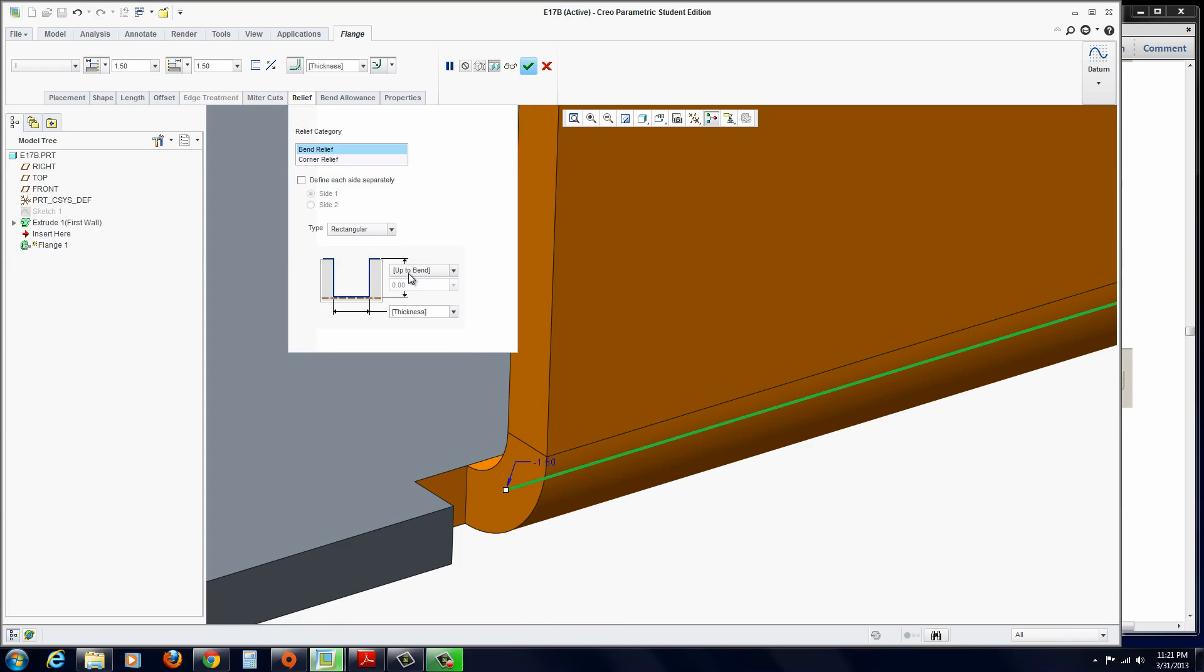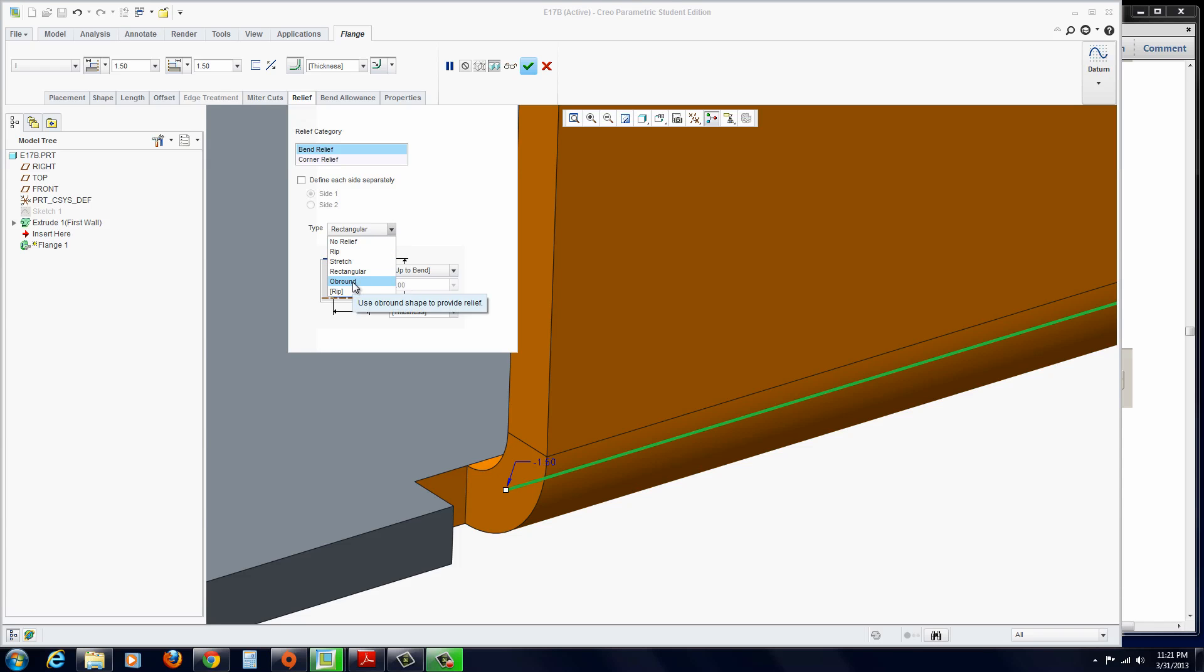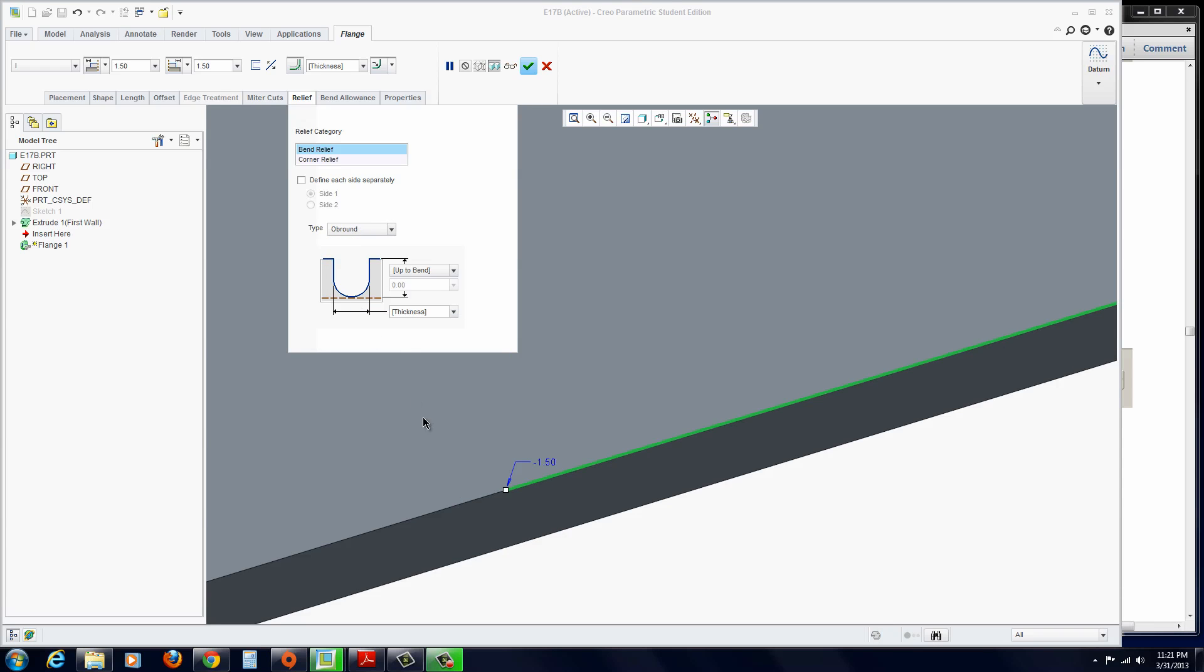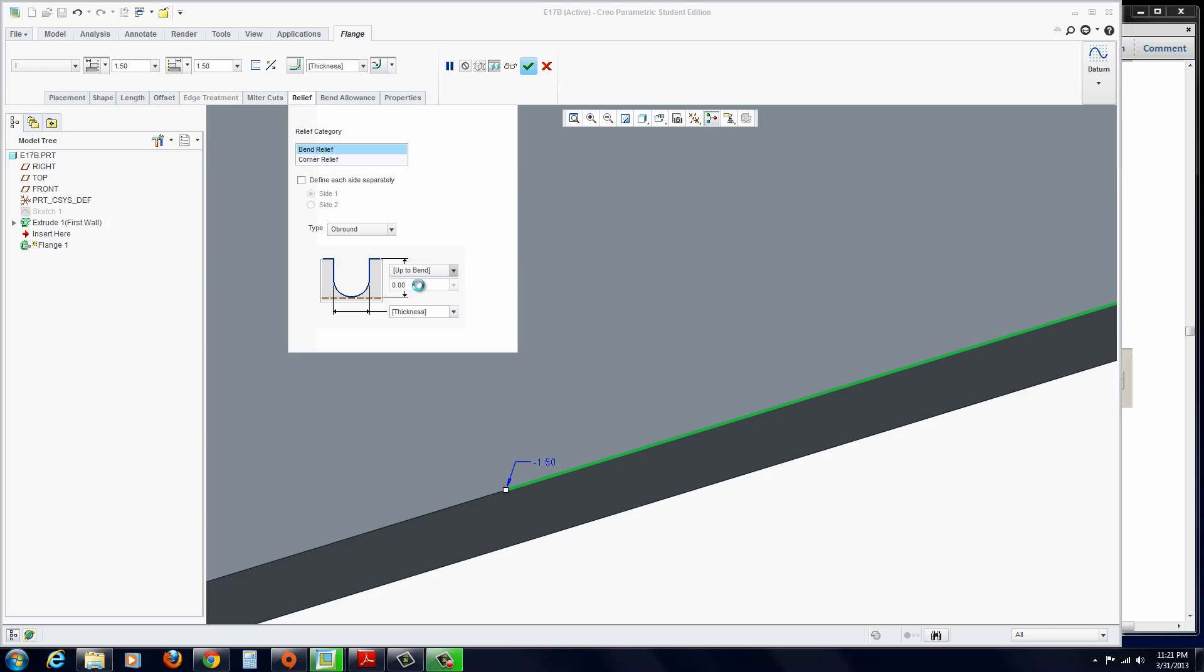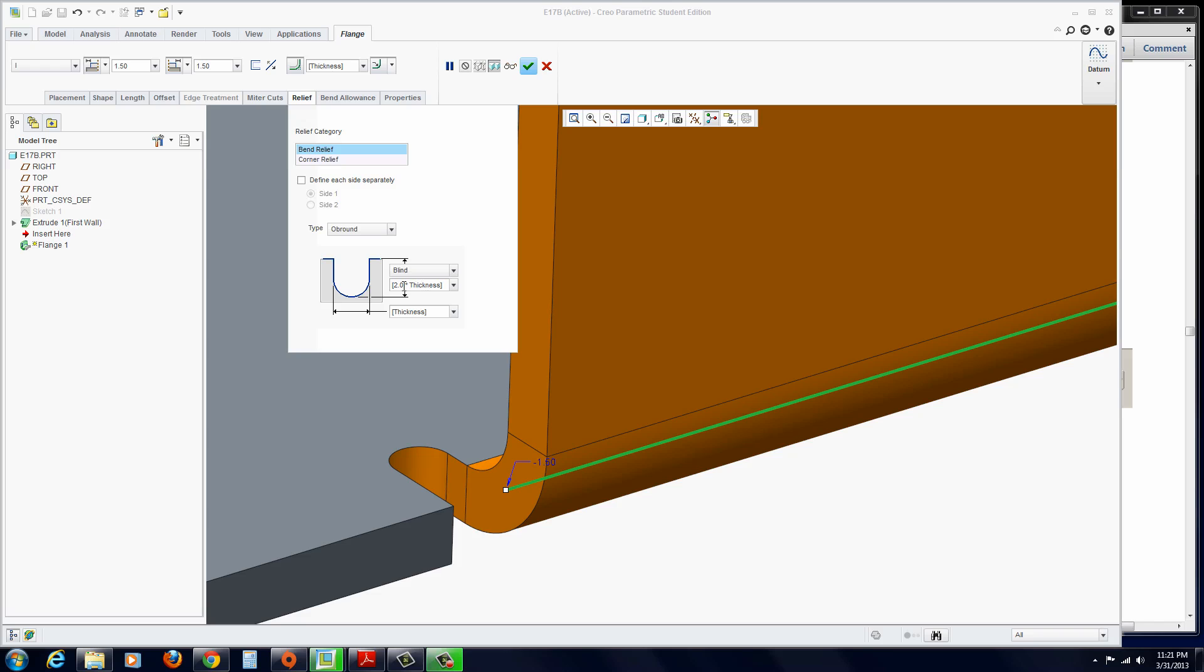Okay. And you can specify some parameters for that cut. I'm going to go with ob-round. Watch how it changes. Puts in a little bevel. Now, here it disappears. It's not a good thing, but it's easy to fix. All you have to do is instead of up to bend, just set it to blind. And then 2.0 of thickness. And there you can see the ob-round in there. An ob-round is typically used for die cutting. We'll go ahead and hit the apply button here.